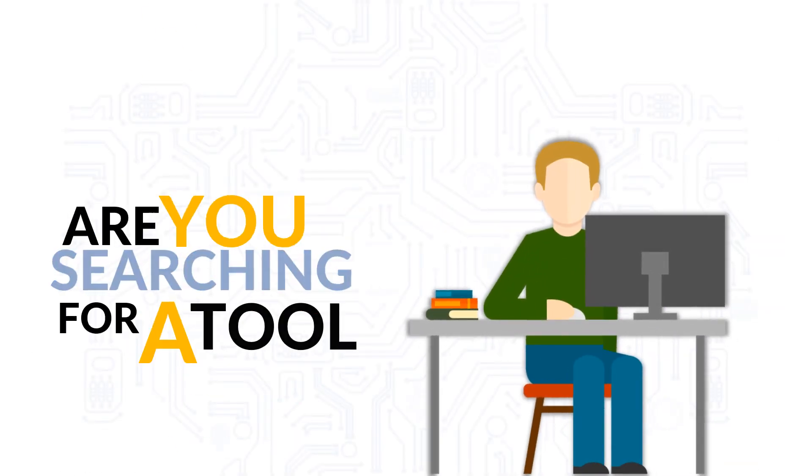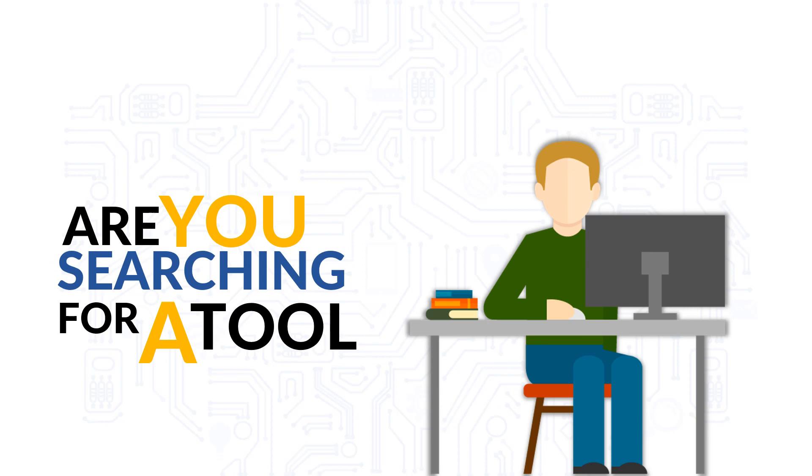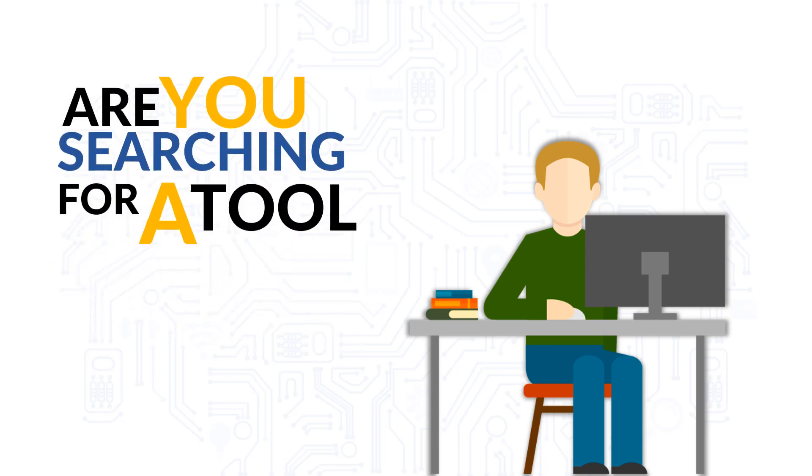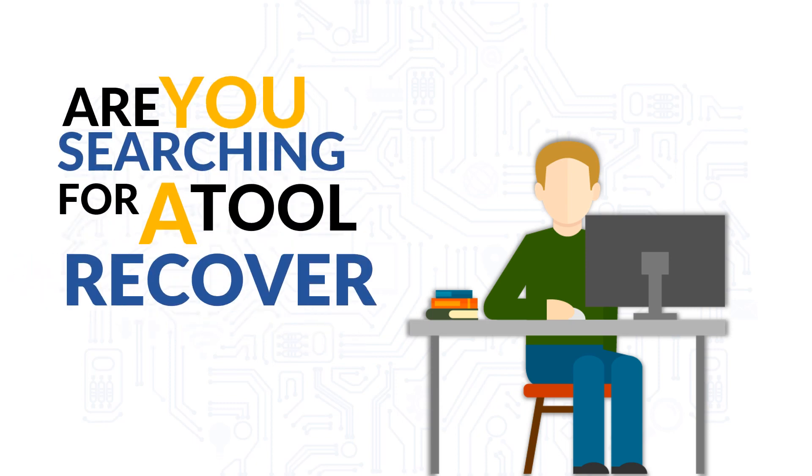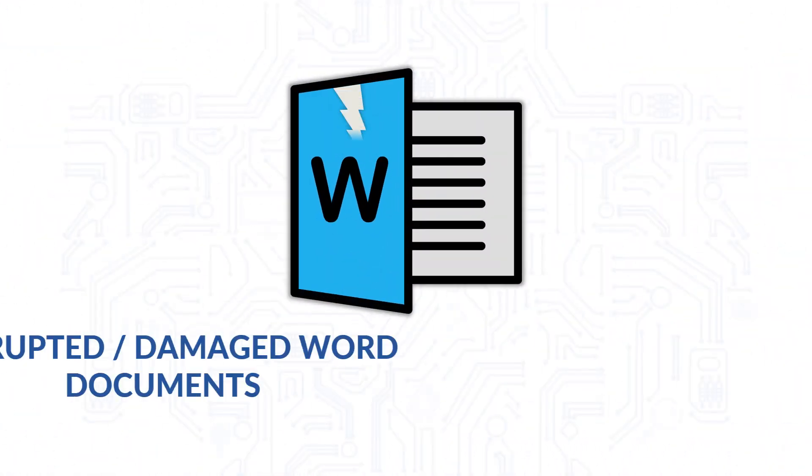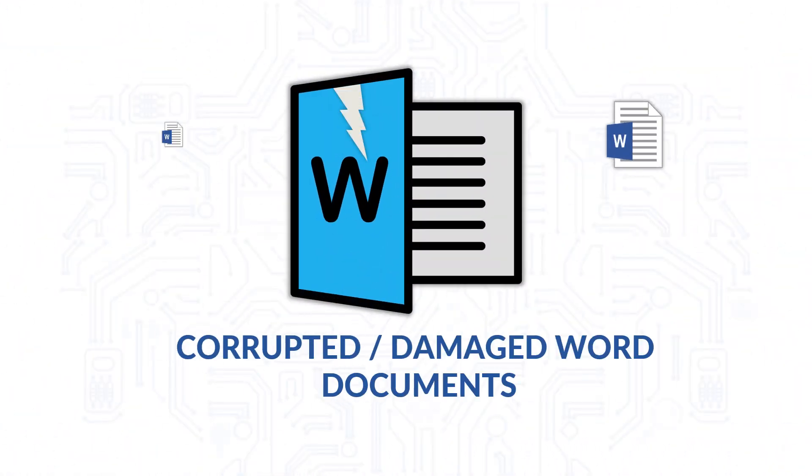Are you still searching for an efficient software or a quick solution online to recover your corrupted or damaged word documents?